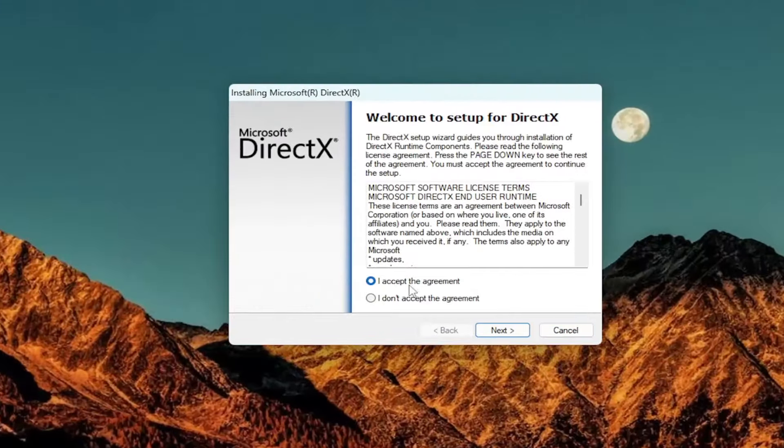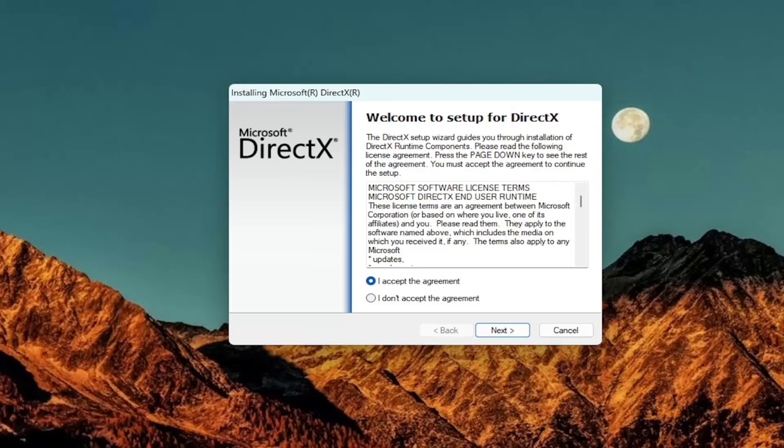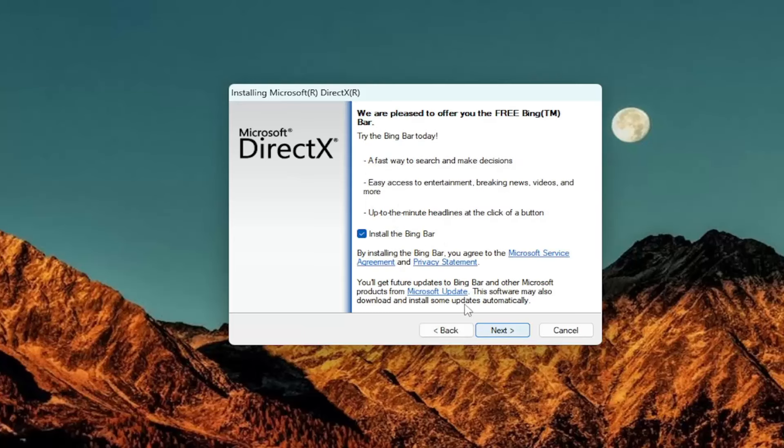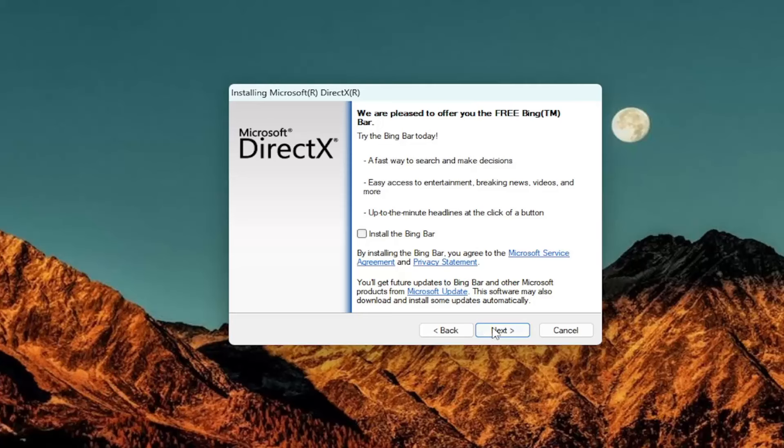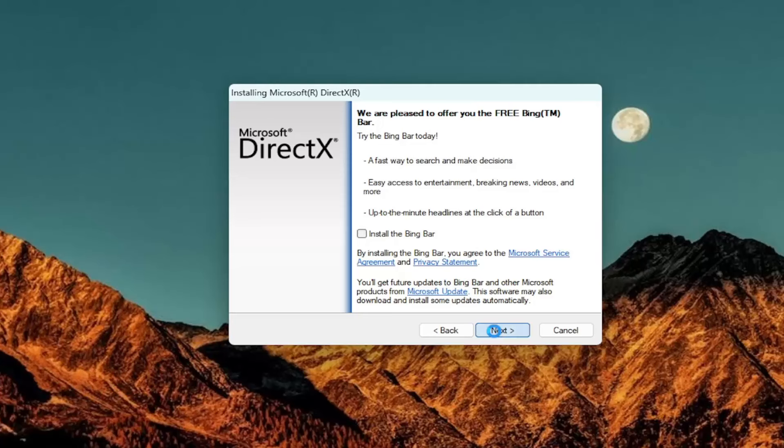You want to accept the agreement once you've looked through the terms and select Next. I'm going to uncheck the option to install the Bing bar and then I'm going to select Next again. Give us a moment here.